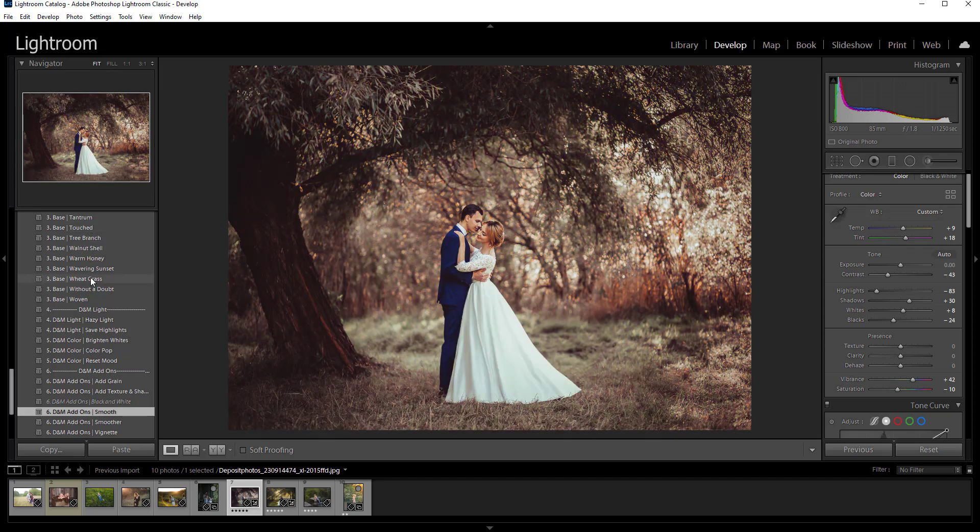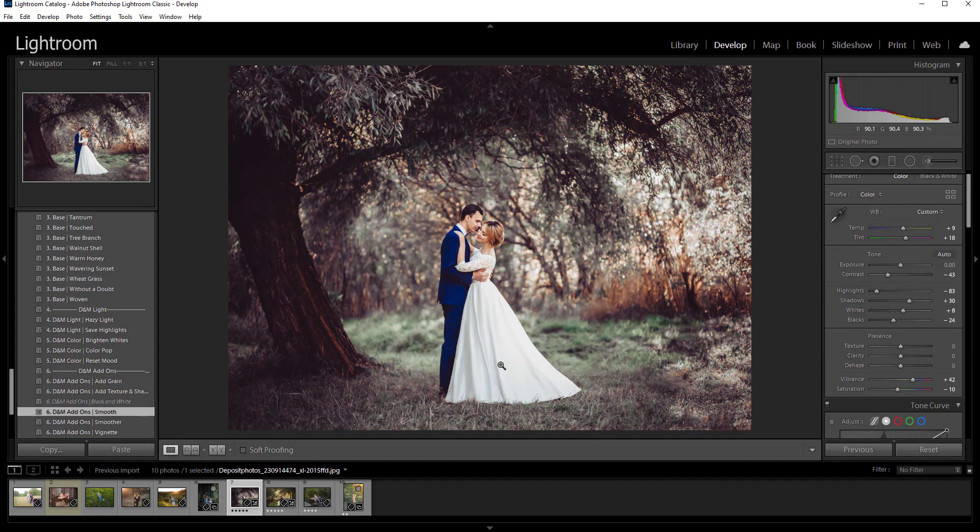This is like the most simplest tutorial ever because it's literally all done for you. You just click the presets for you.